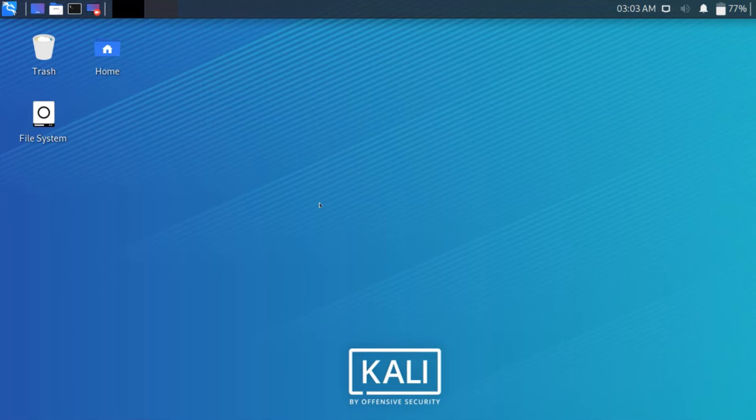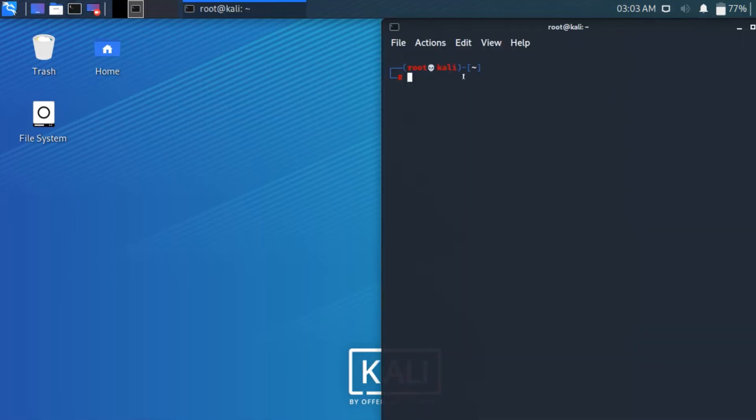In the previous video, we saw how to manually change MAC address by using the command ifconfig, setting the interface down, putting in a MAC address, then bringing the connection back up. So in this video we are using Python script to change MAC address.